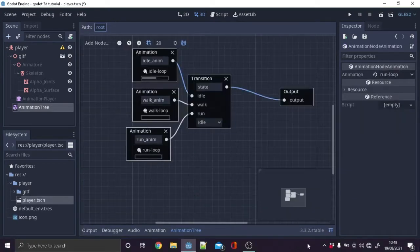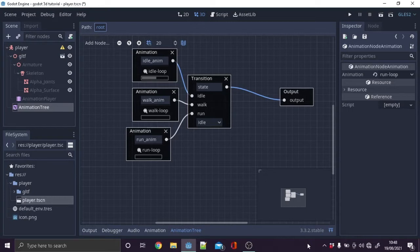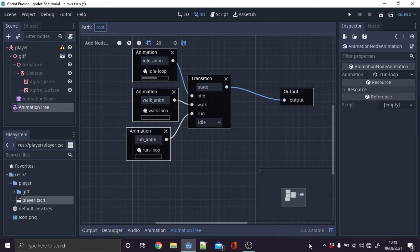In the blend tree make a transition node and call its state, give it 3 inputs and call each one to their action. Then make 3 animation nodes and call them their action with underscore anime. Use the dots to link the animations to the transition node and then to the output. Use the tape icon